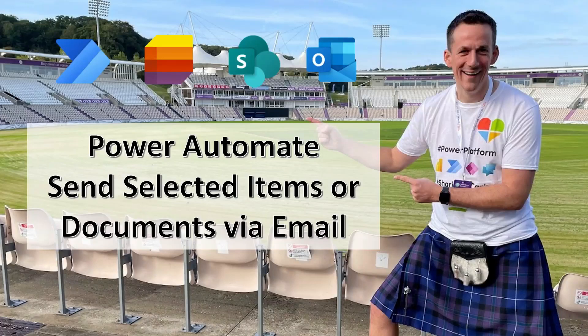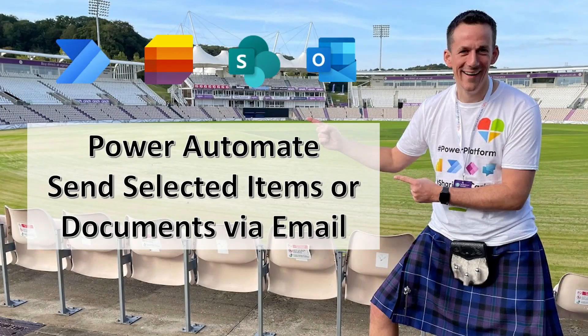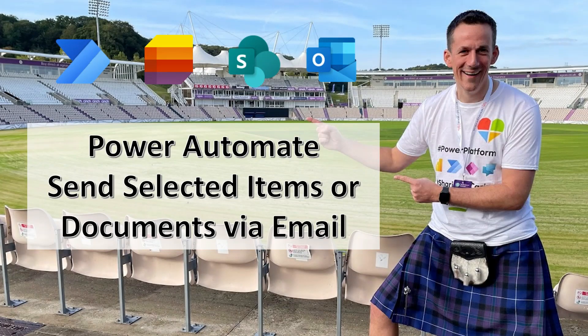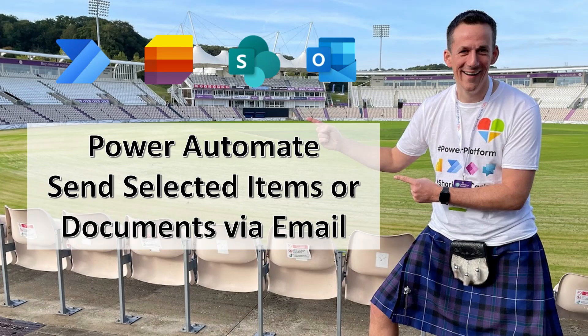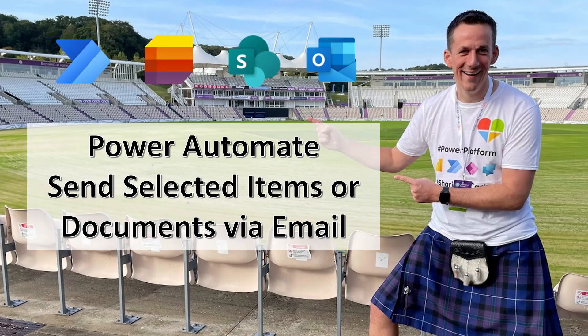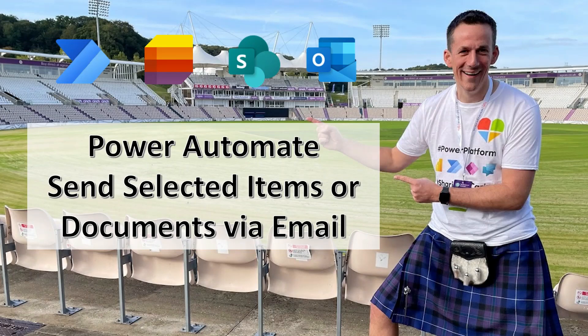Hi there. In today's demonstration I'm going to show you how you can send selected items from a Microsoft list or documents from a document library via email using Power Automate.